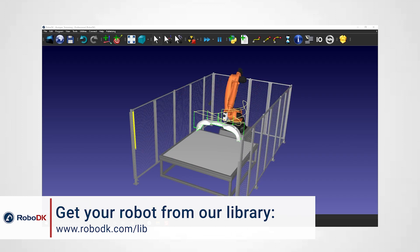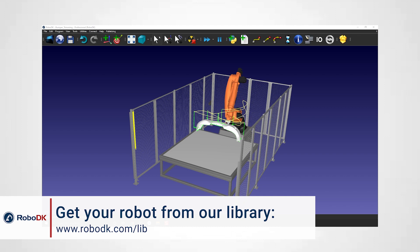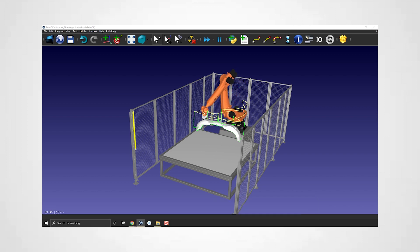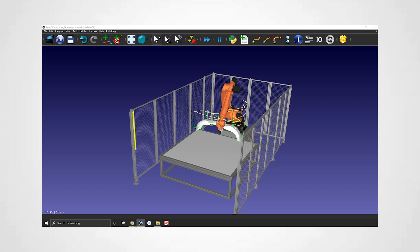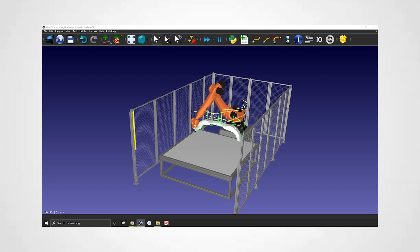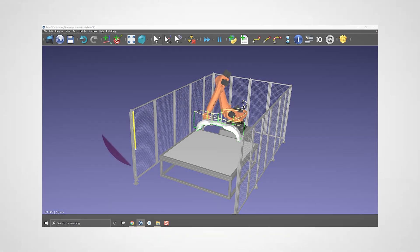If it's the case you can most of the time create it yourself. That also works for new or custom robots. My goal now is to show you how to build a 6-axis industrial robot from scratch using RoboDK. Let's jump right into it.